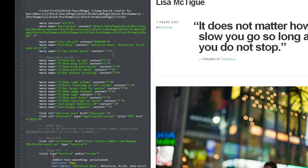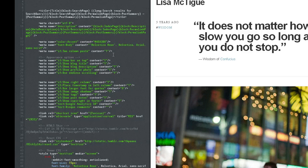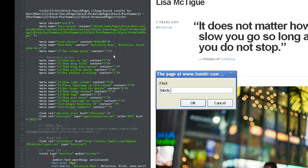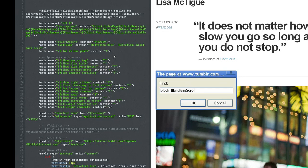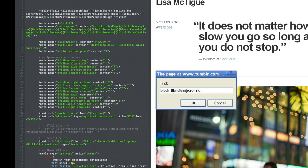In the block, literally type in block, colon, if, endless scrolling. So block:if endlessscrolling, all one word.